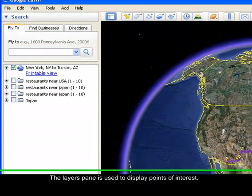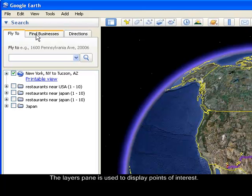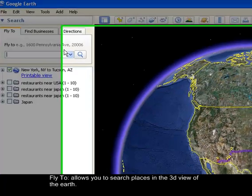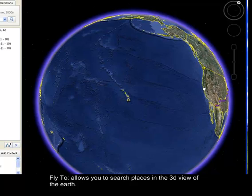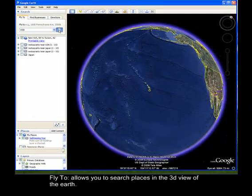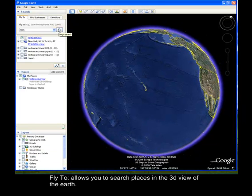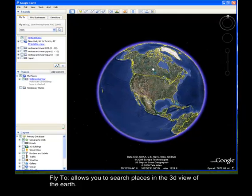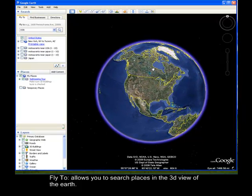Let's try the search. First, use the Fly To tab — this takes you to a specific area you want to go. For example, if you want to fly to the USA, just type 'USA' and hit the magnifying glass. As you can see, it automatically goes to the USA.